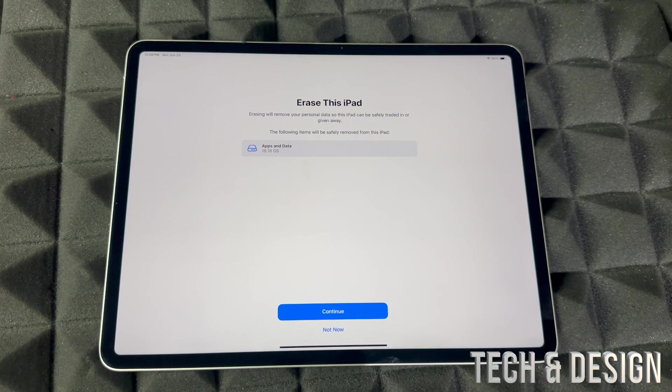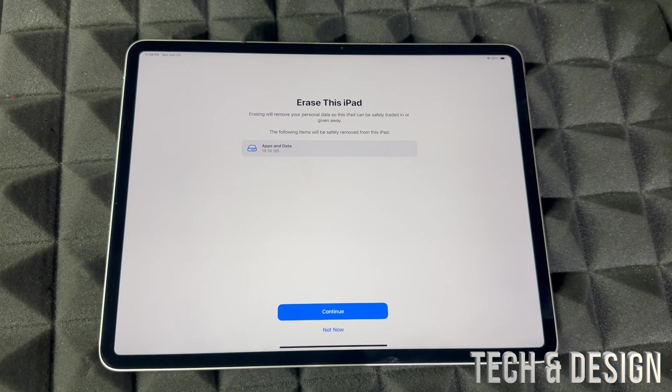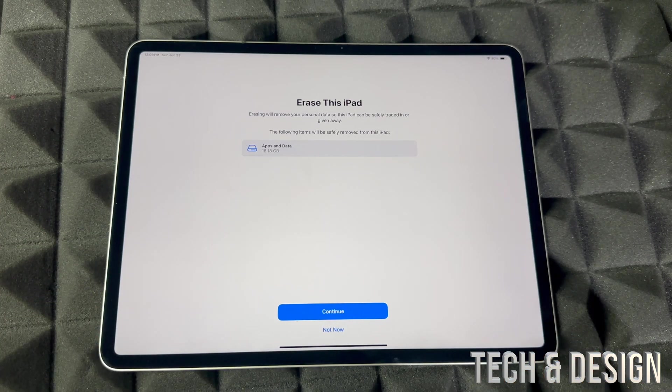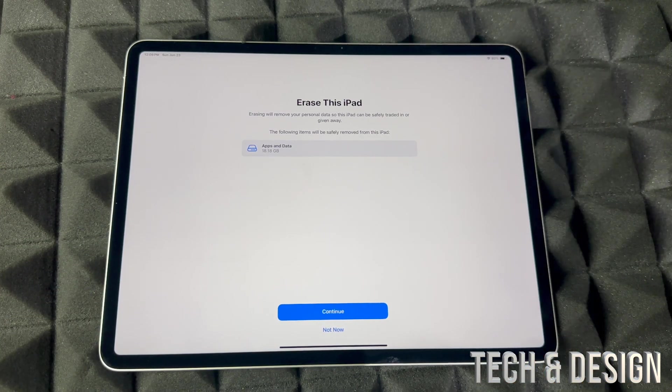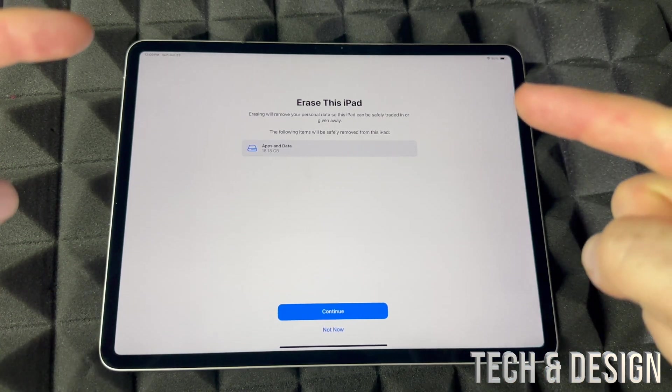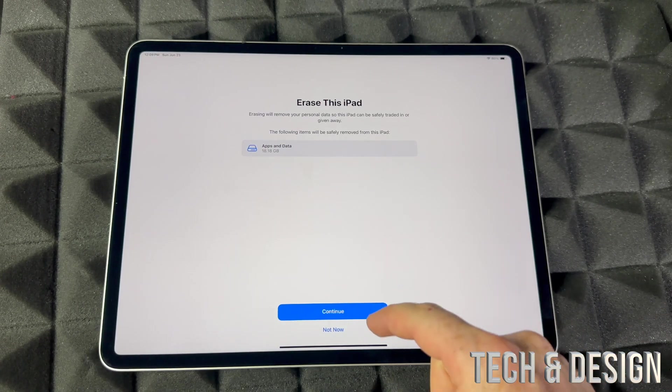You'll be able to use your Apple ID on your iPhone, another iPad, or you can set it up again on this iPad if you want to. You're not deleting your Apple ID itself, you're just deleting it from within the iPad.